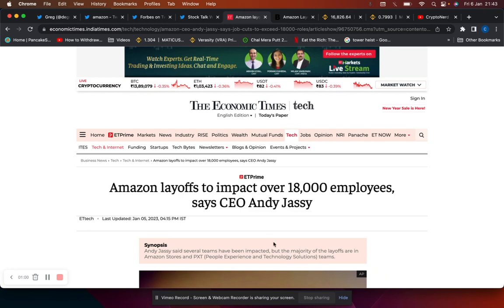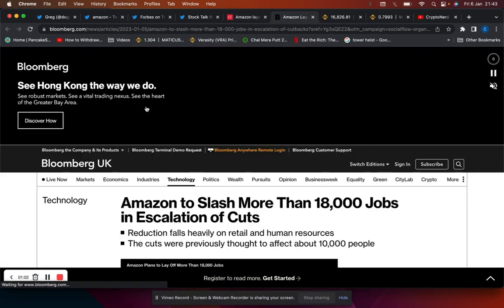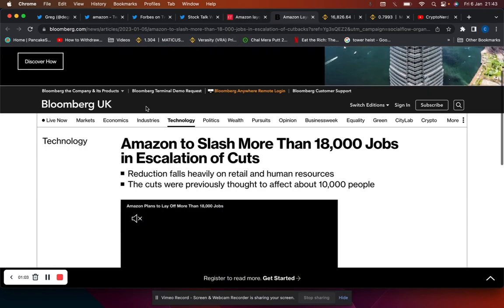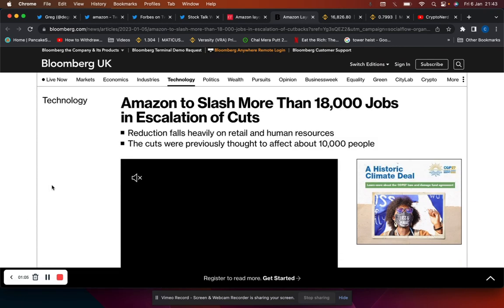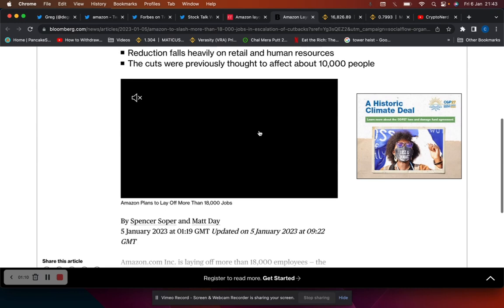But majority of the layoffs are in Amazon Stores and People Experience and Technology Solutions teams. The reduction falls heavily on retail and human resources. The cuts were previously thought to affect 10,000 but they've increased that.